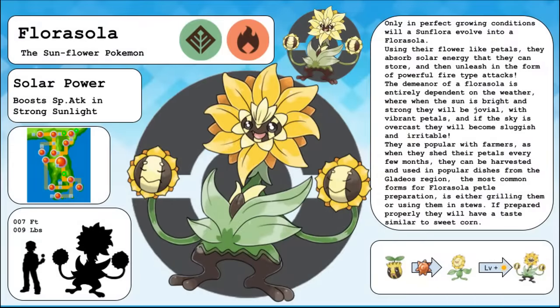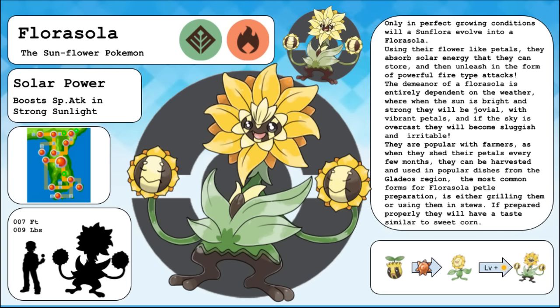Florisola, the sunflower Pokemon and the evolved form of Sunflora. Only in perfect growing conditions will a Sunflora evolve into a Florisola. Using their flower-like petals, they absorb solar energy that they can store and then unleash in the form of powerful fire-type attacks. The demeanor of a Florisola is entirely dependent on the weather, where when the sun is bright and strong, they will be jovial with vibrant petals, and if the sky is overcast, they will become sluggish and irritable. They are popular with farmers, as when they shed their petals every few months, they can be harvested and used in popular dishes from the Gladios region. The most common form of Florisola petal preparation is either grilling them or using them in stews. If prepared properly, they have a taste similar to sweet corn.